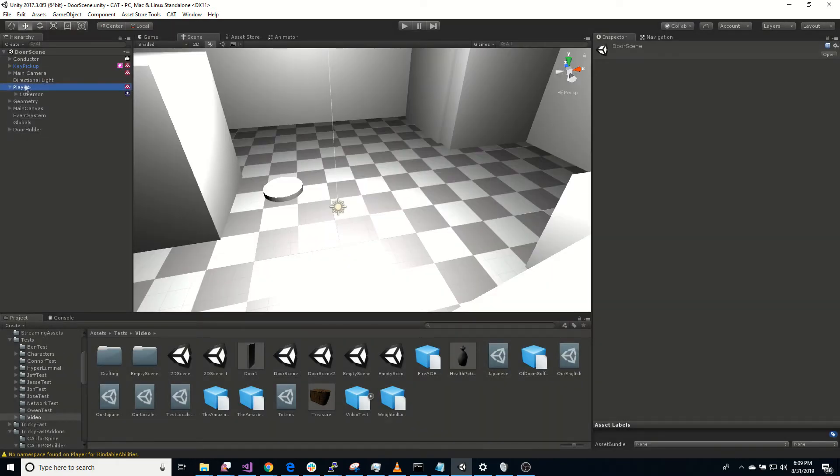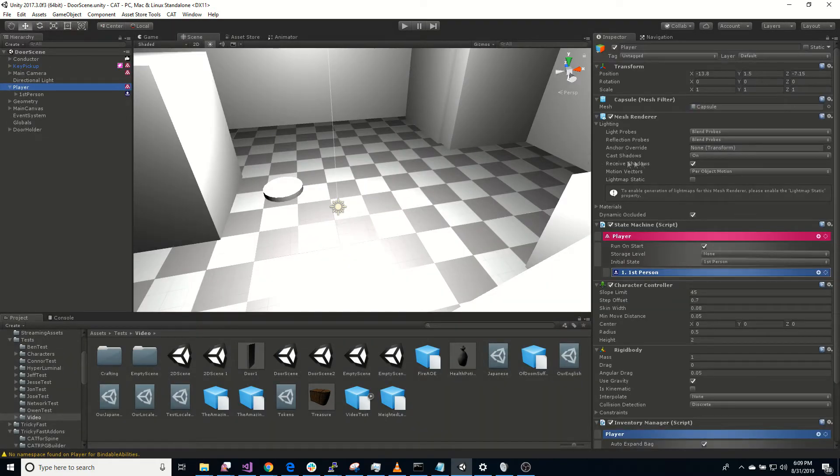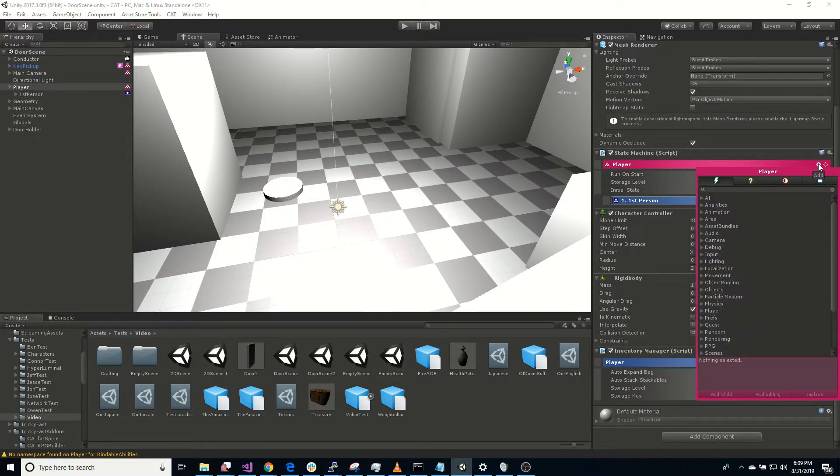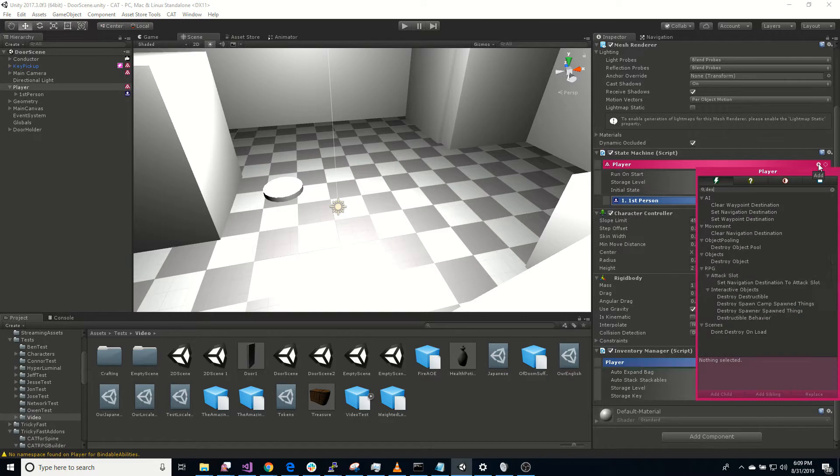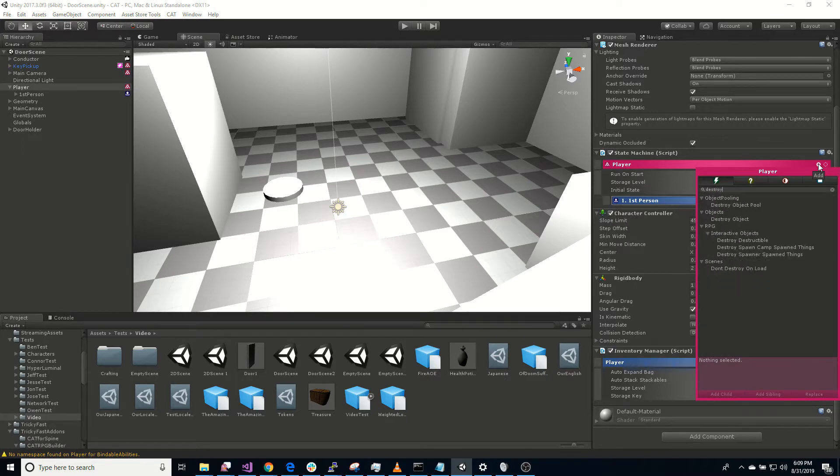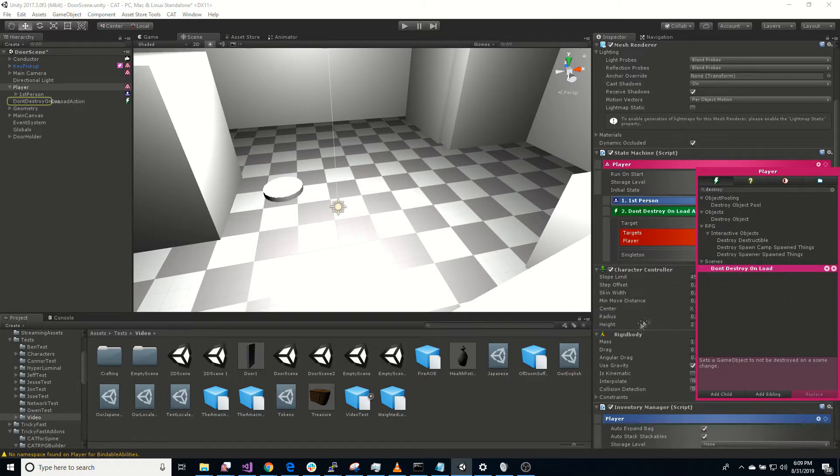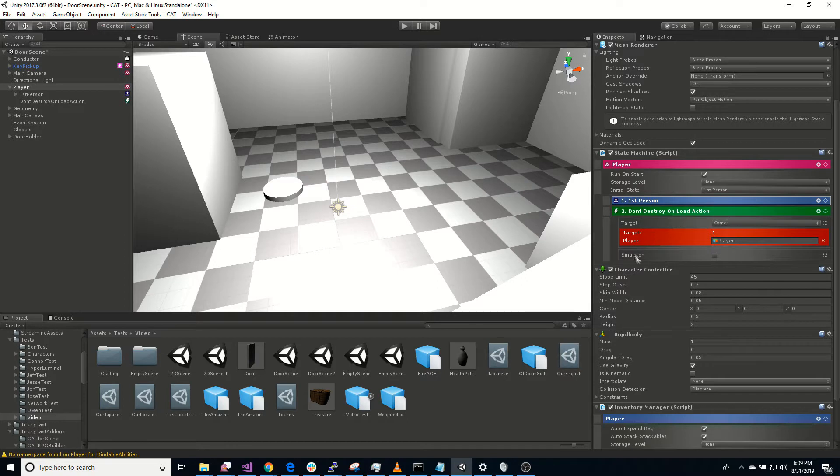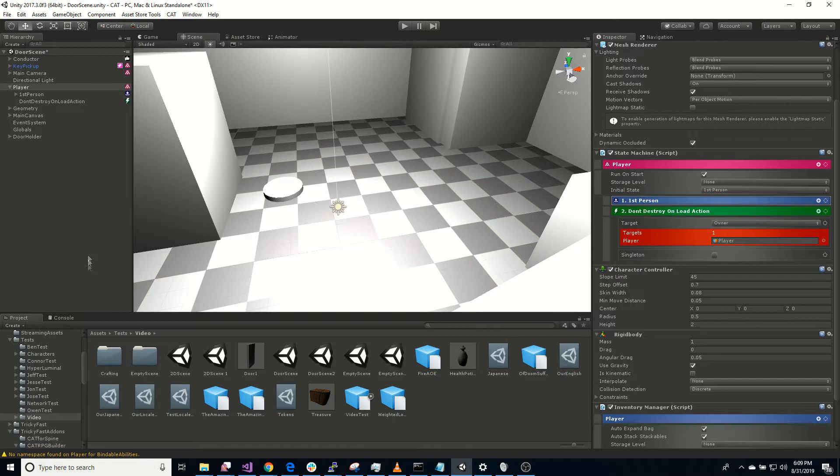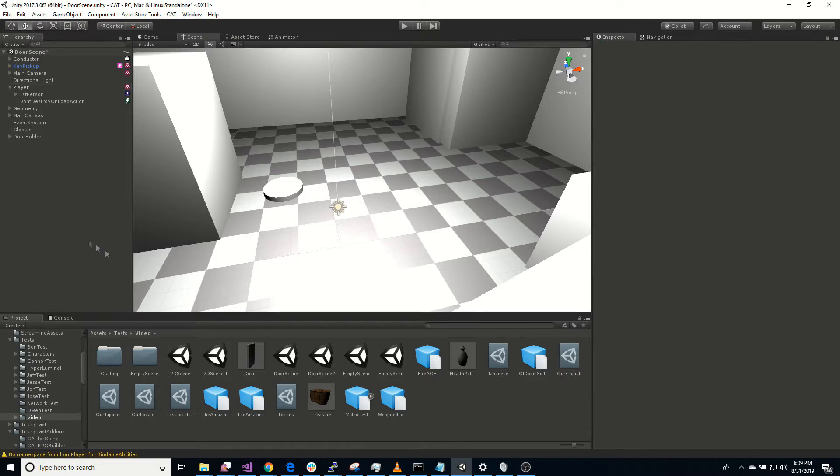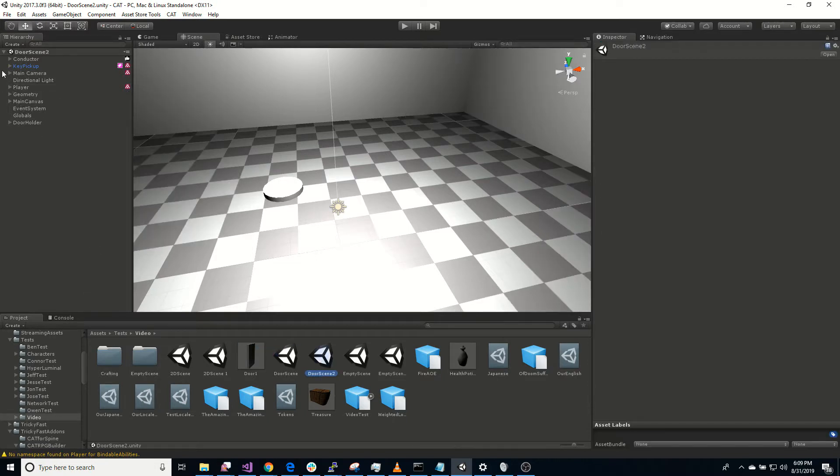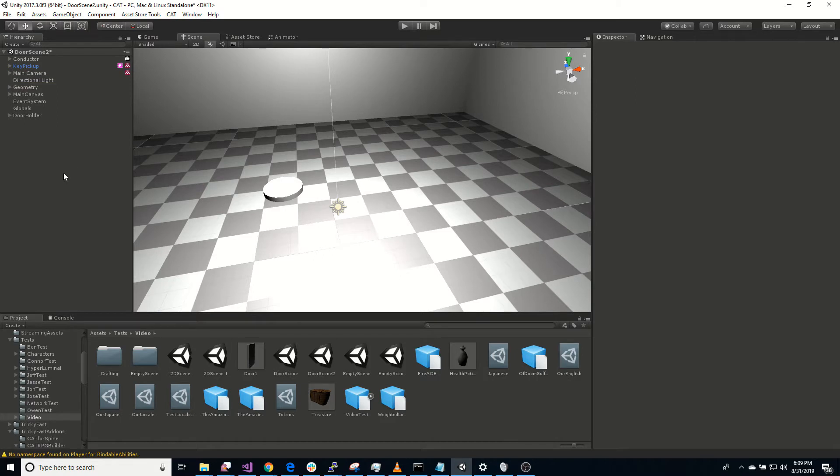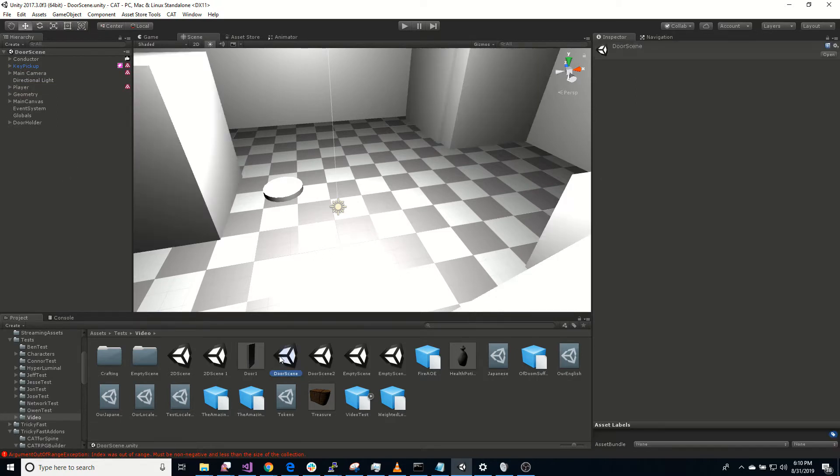So I think on the player, we can add an action here. Don't destroy on load. Do that. So that always happens. Save that. Go to door scene two. Get rid of the player there. Save that. Back to door scene one.